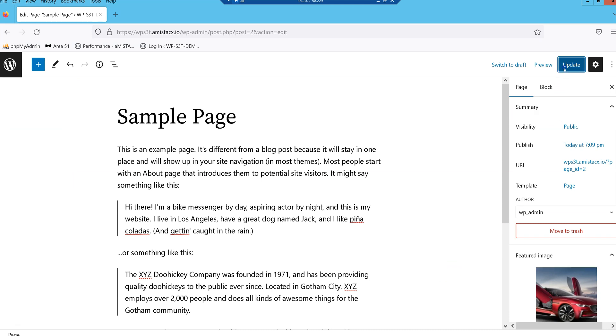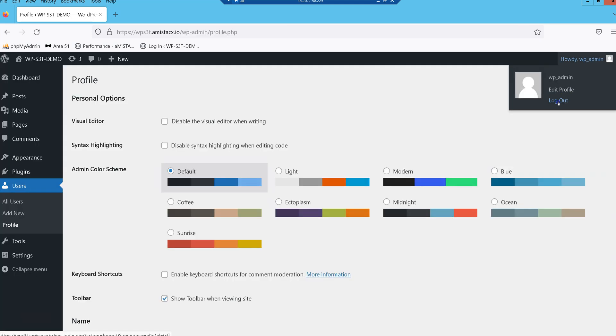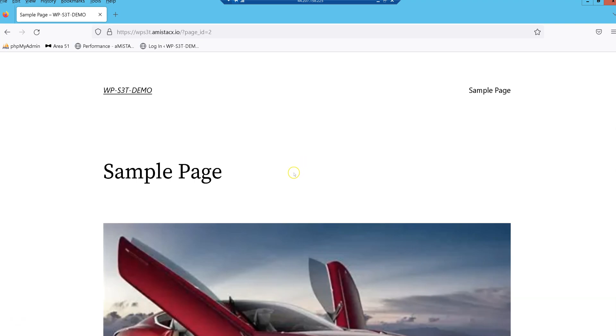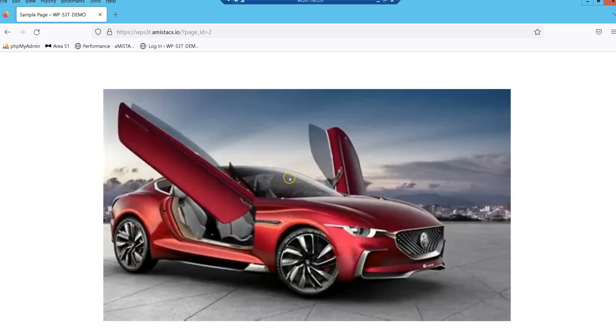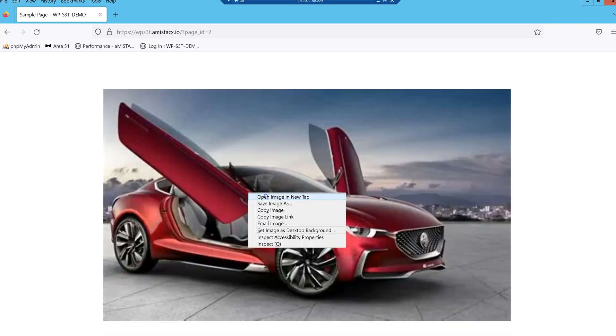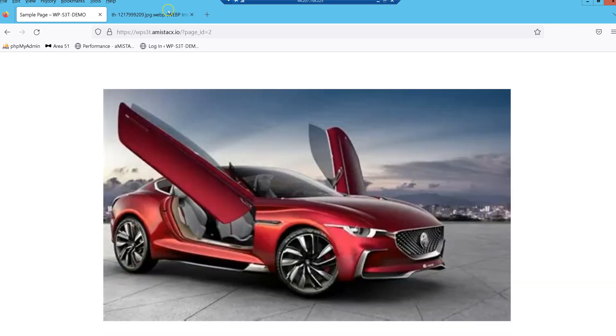Should you require technical assistance, please make use of our Q&A bot accessible from the A51 dashboard and main website.